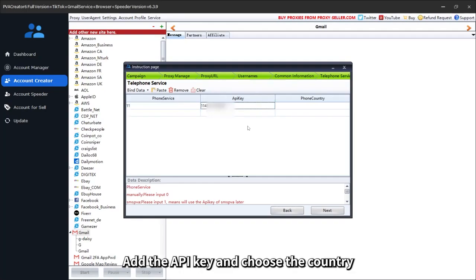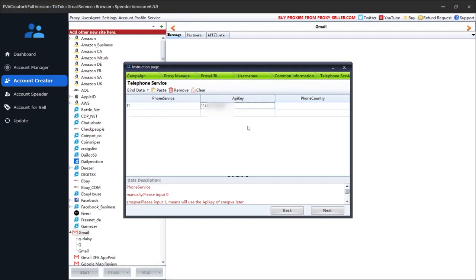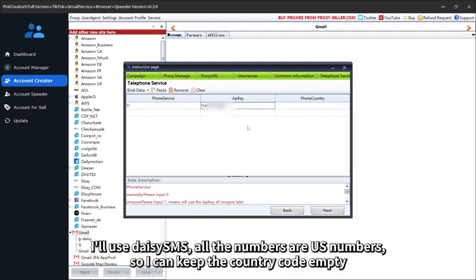Add the API key and choose the country. I'll use Daisy SMS, all the numbers are US numbers, so I can keep the country code empty.